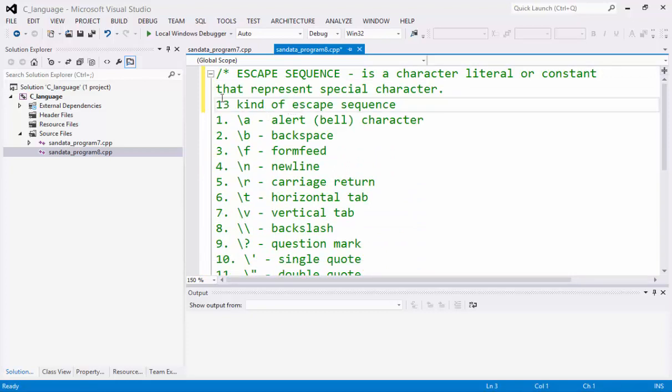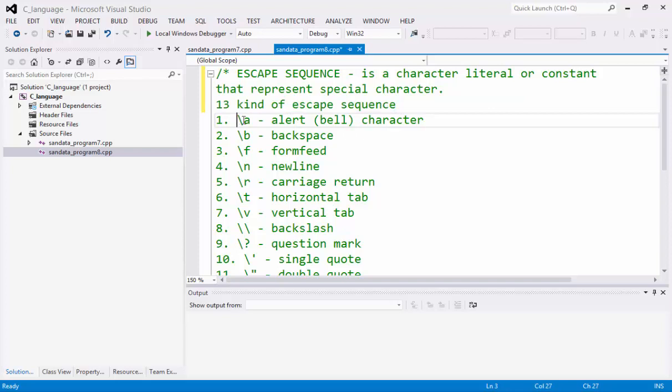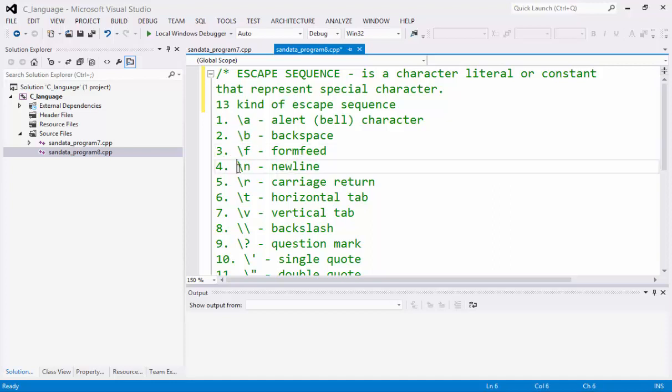So we have 13 kinds of escape sequence. We have the backslash A is alert, backslash B is backspace, backslash F is form feed, backslash N is new line.